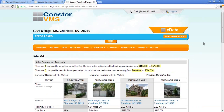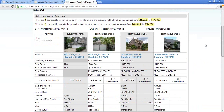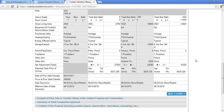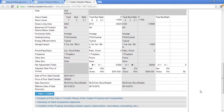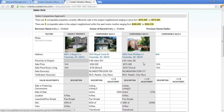The sales grid is going to have the subject property and the comparable sales right here. It's going to have all the line adjustments — it's very similar to how appraisal software looks. It's going to have the net and gross and the next three comps on another page.